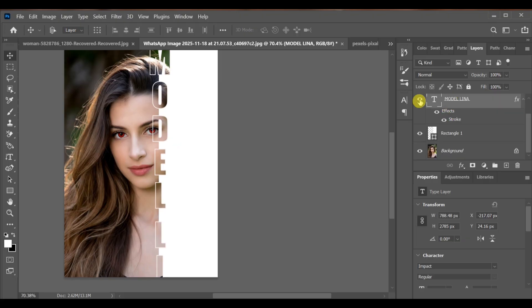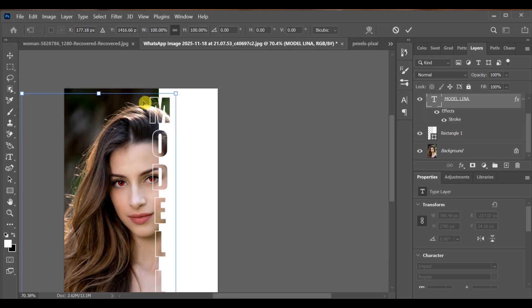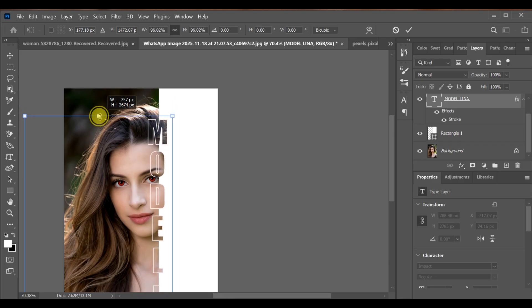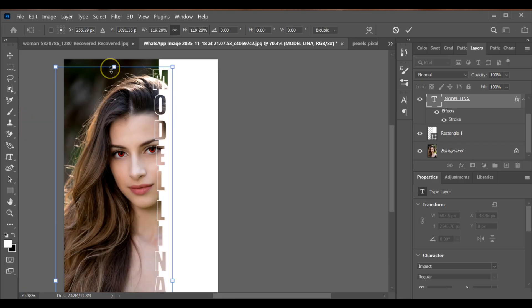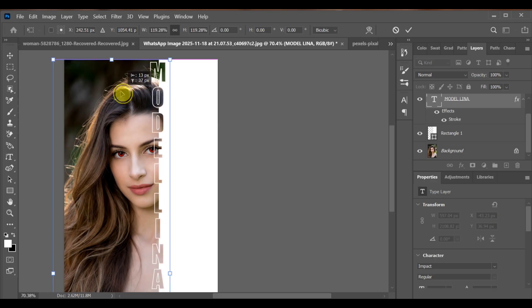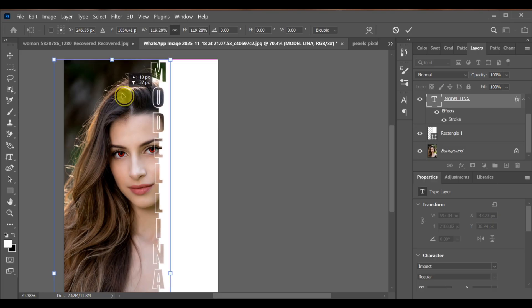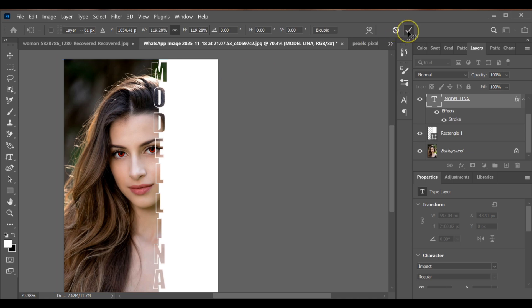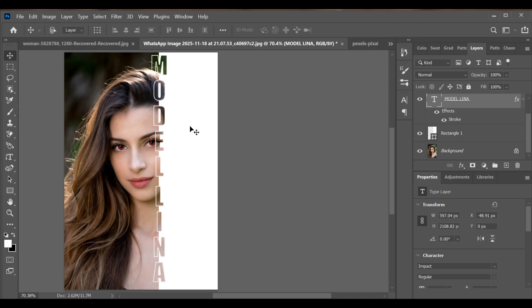Make the adjustments as you like. And that's it. This is how you can create the text portrait effect in Photoshop easily.